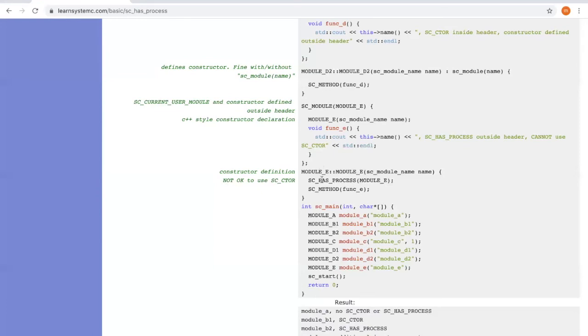Within the constructor function, we can put SC_HAS_PROCESS here, such that SystemC knows this module has simulation processes.